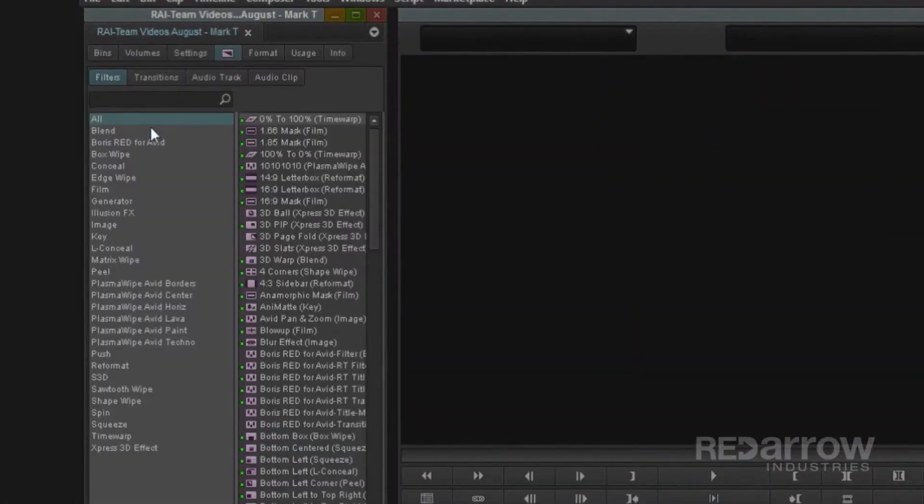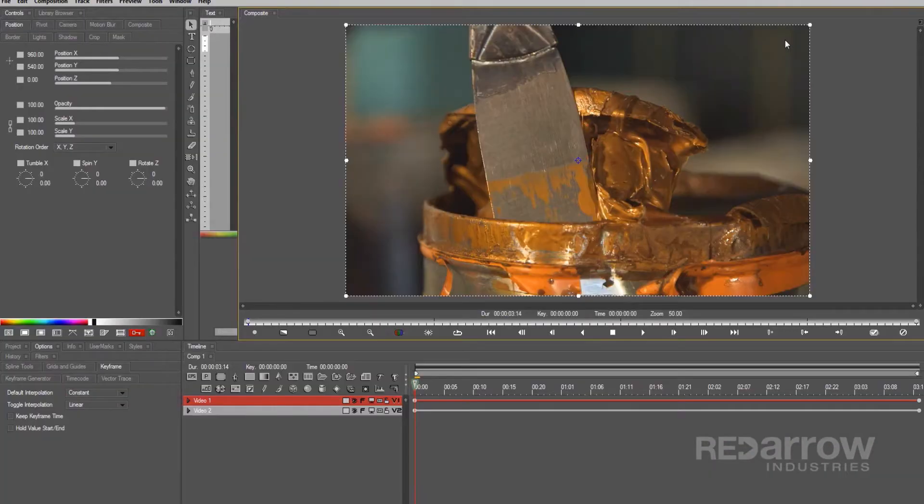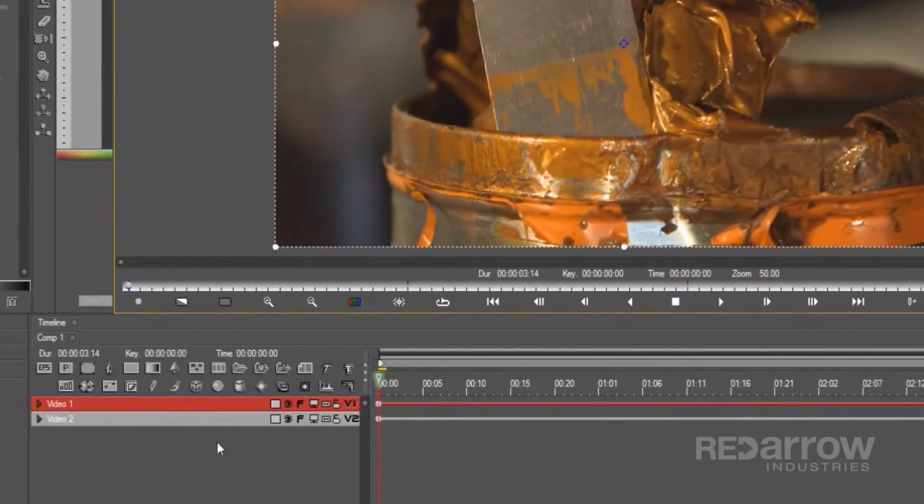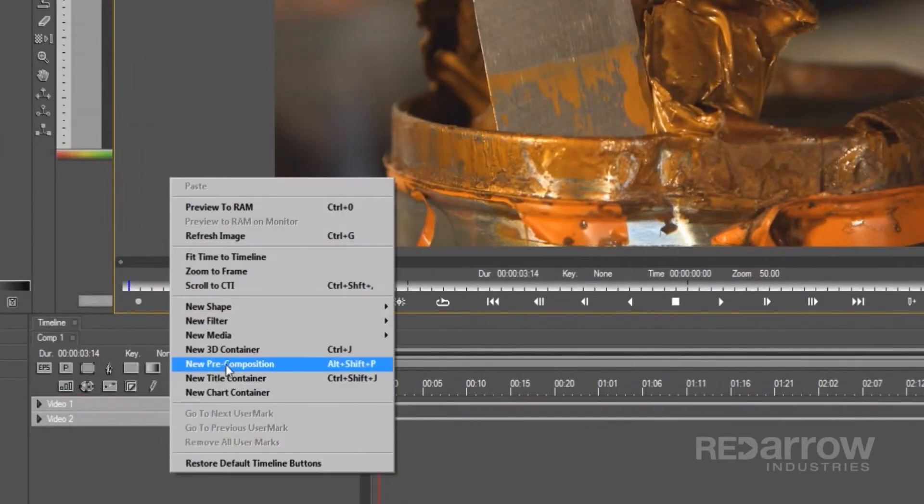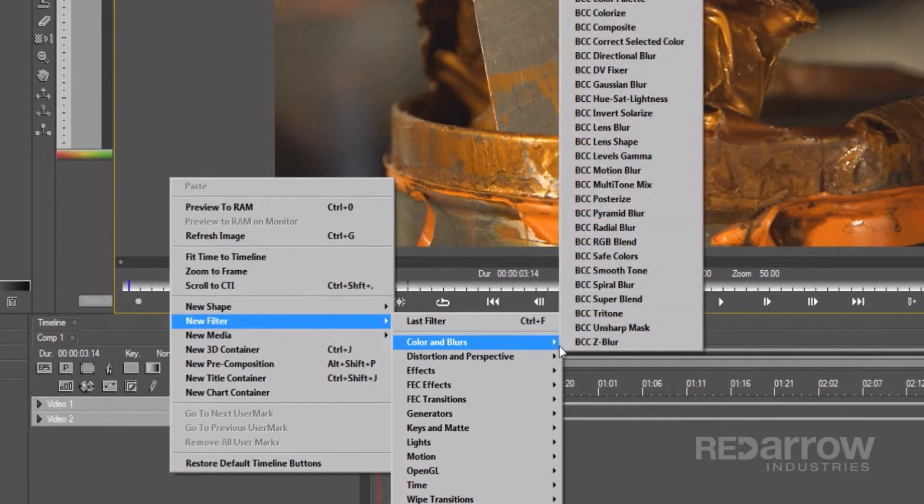To start, add the Boris Red filter to the clip and launch Boris Red. The first element I'll add is the blur. So, right click on the timeline window, go to New Filter, Colors and Blurs, and select Gaussian Blur.